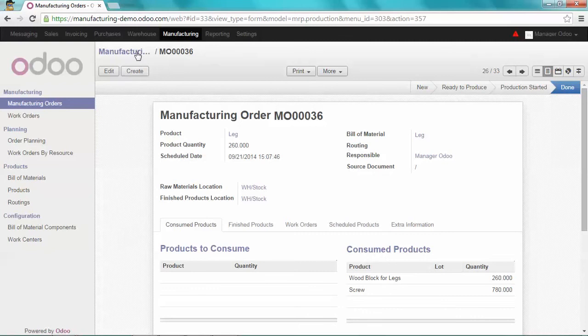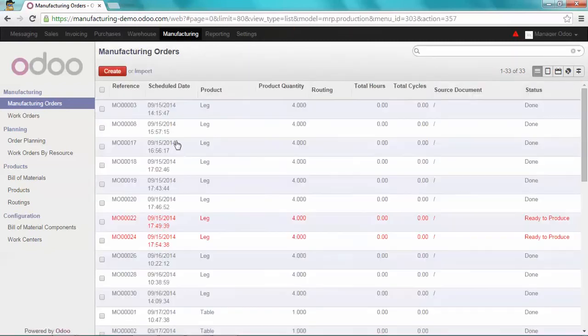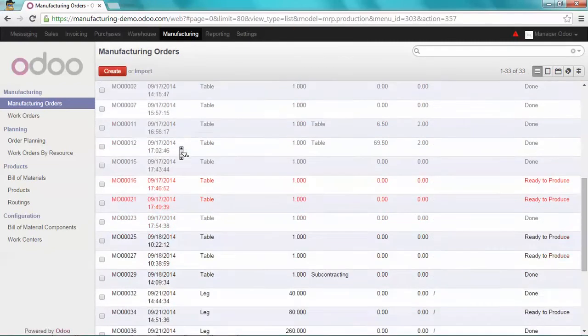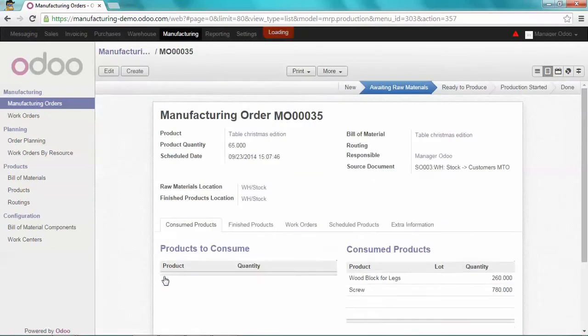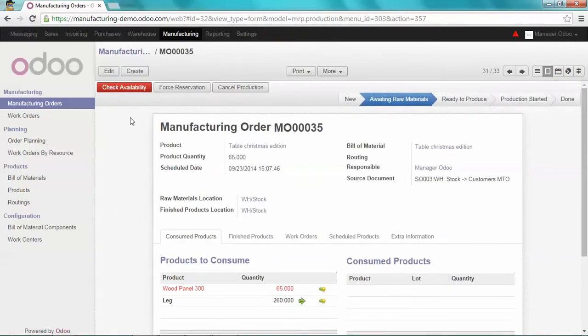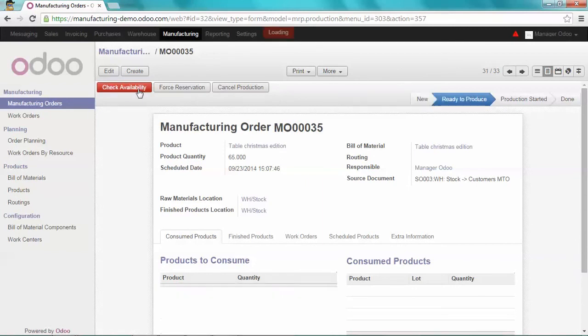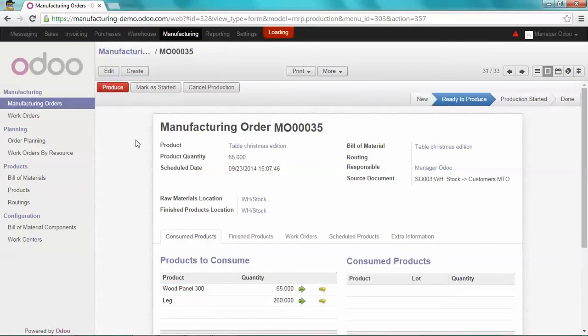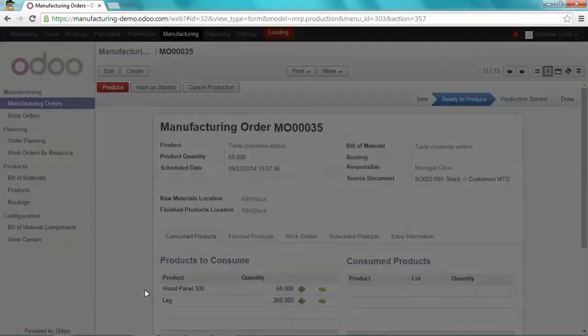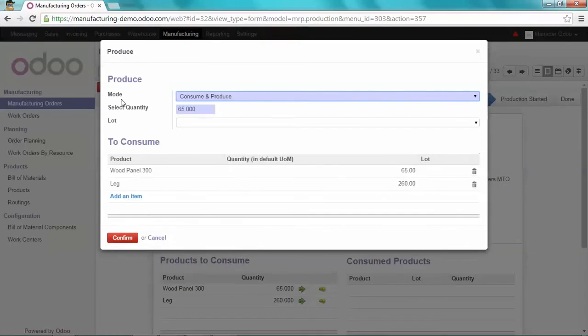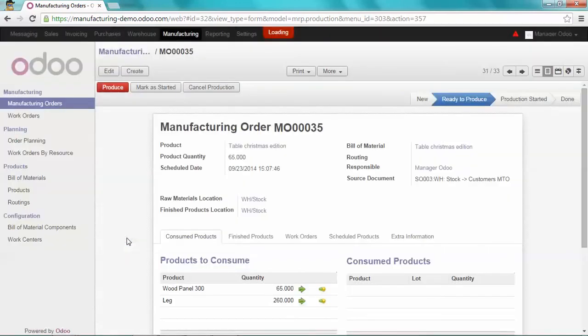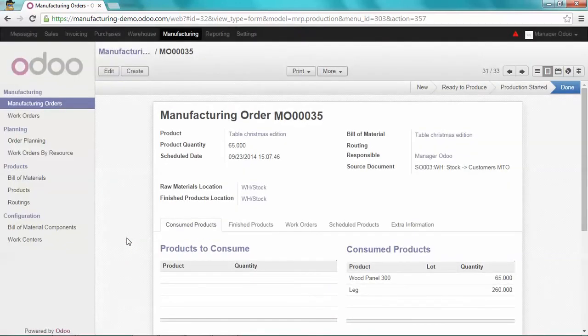I can come back to the manufacturing order 35, and if I check now the availability of my components, I have enough to produce what I sold to Blue Hotel. I'm going to produce that, I'm going to confirm, and it's done.